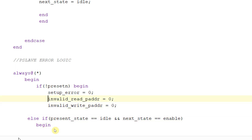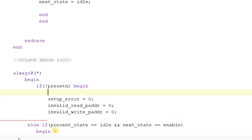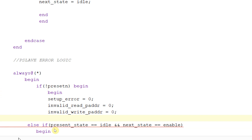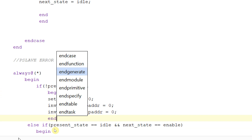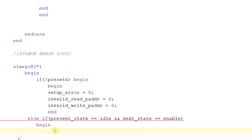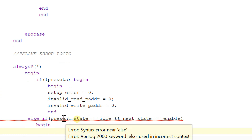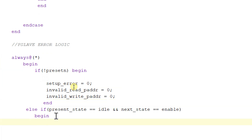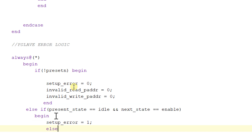It should have begin and end. Else if present_state is equal to idle and next_state is equal to enable, then setup_error will be equal to 1, and then end — ending this else if block.